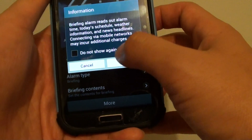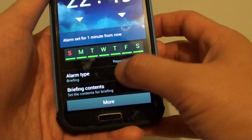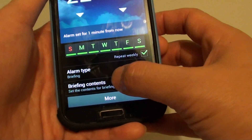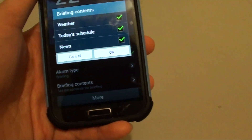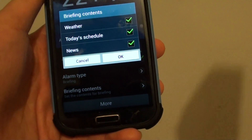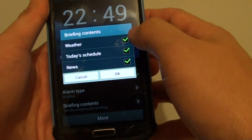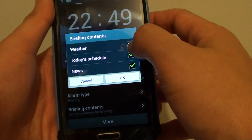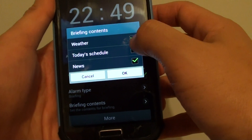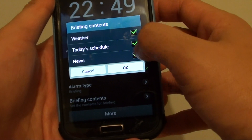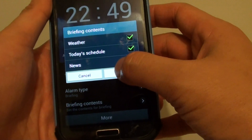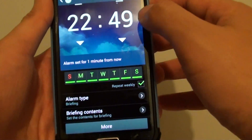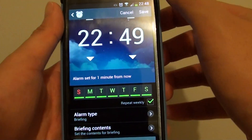With briefing selected, you can then tap on briefing contents. From here, you can choose what to have it read out: weather, today's schedule, and news. Then simply tap on OK and tap on save at the top.